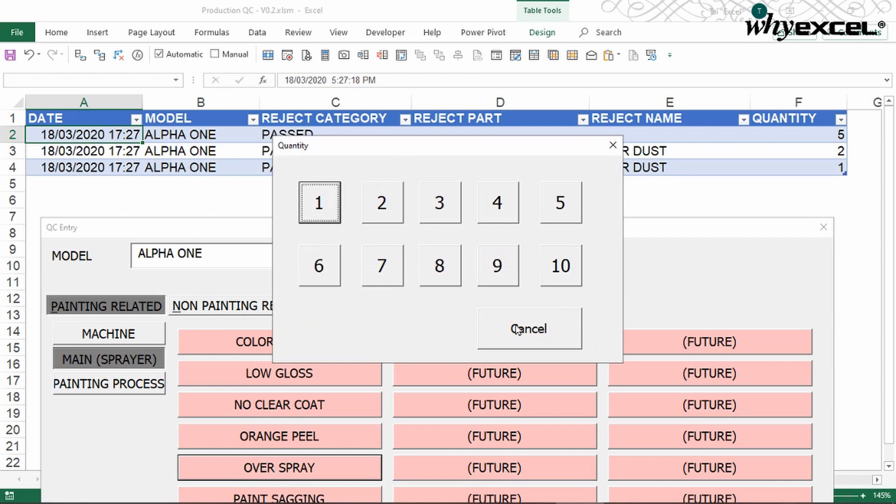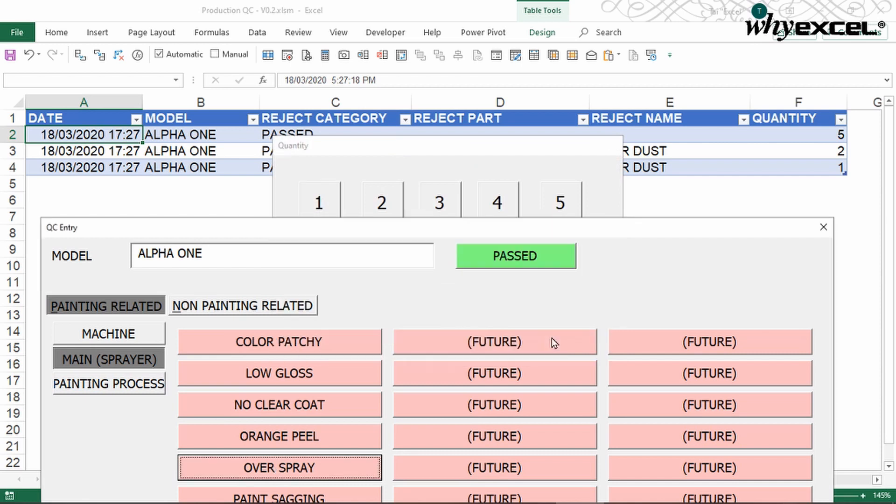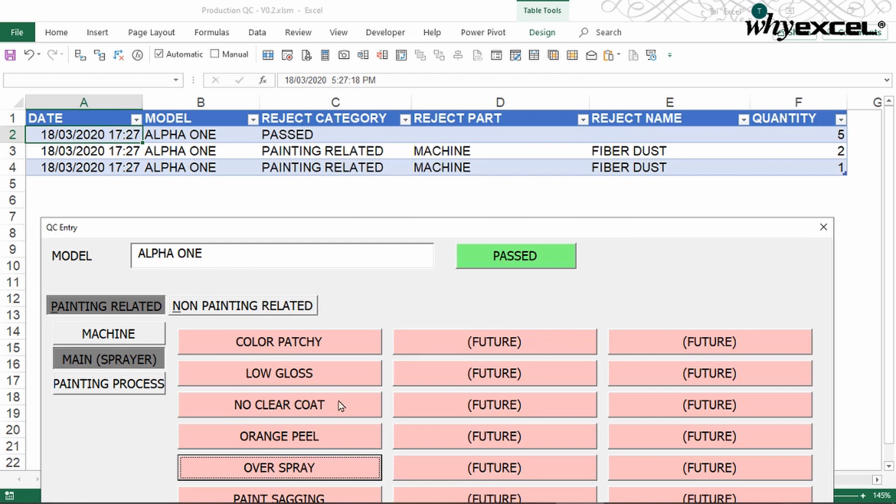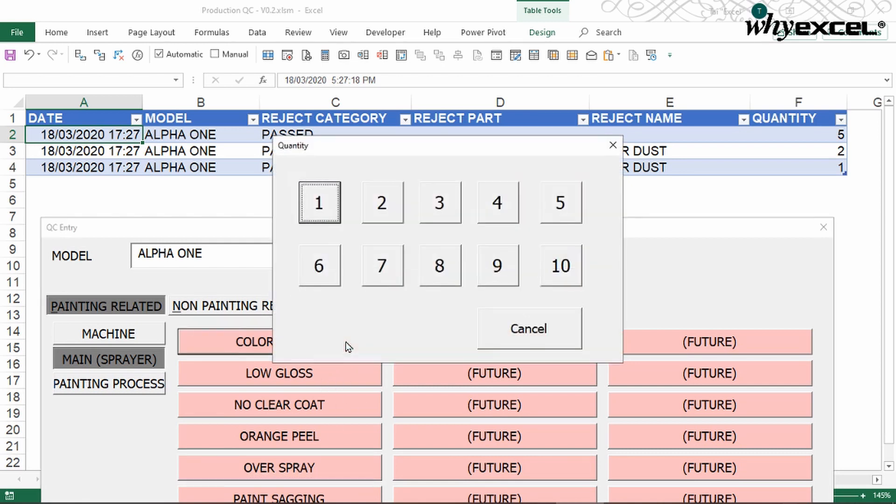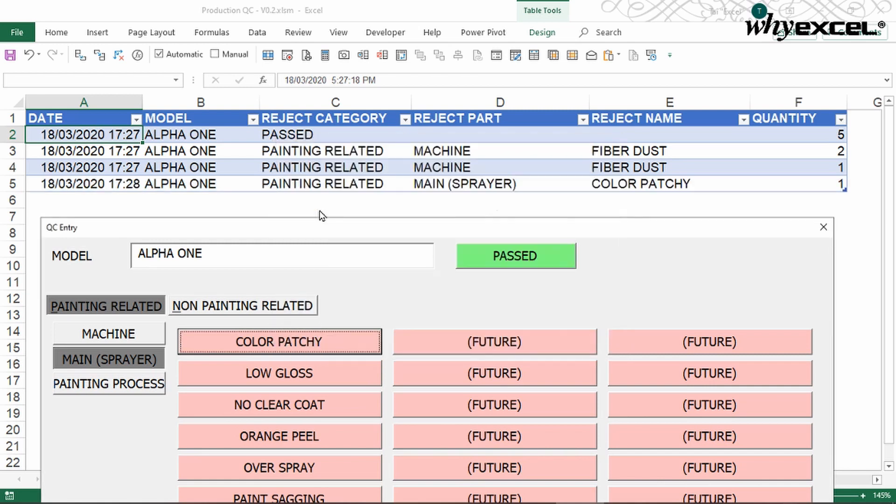I have, oh, I made a mistake. I can cancel. I can go back. It's not overspray, it's because of the color. I click, it will show. Now it's one quantity. I click, it will show the date and the time when I submitted the report.